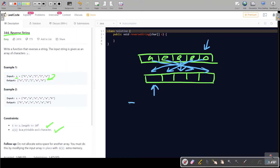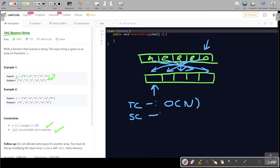The time complexity of this solution would be O(n) because we are doing a single traversal of the original character array, and the space complexity would also be O(n) because we are using extra space.